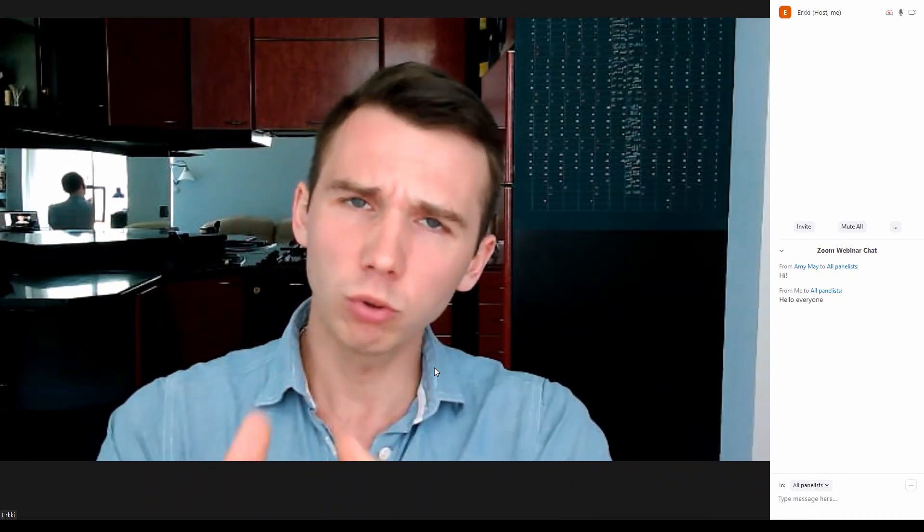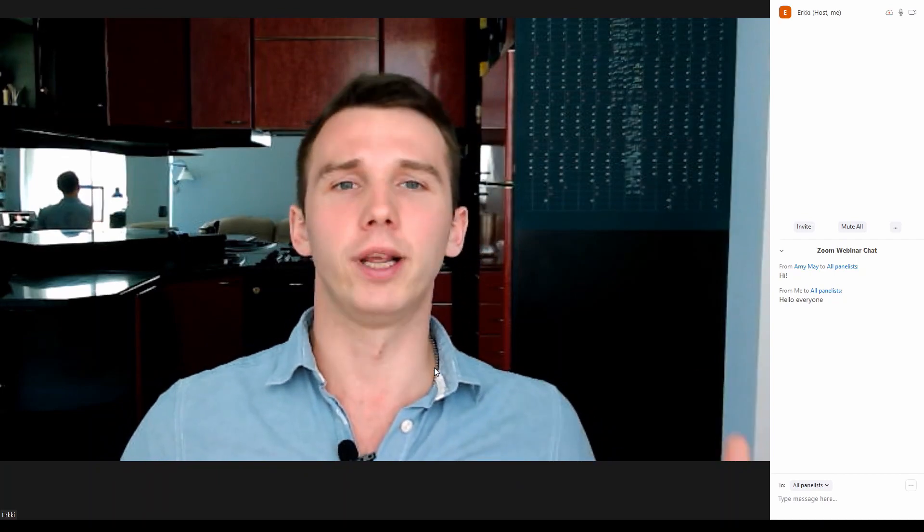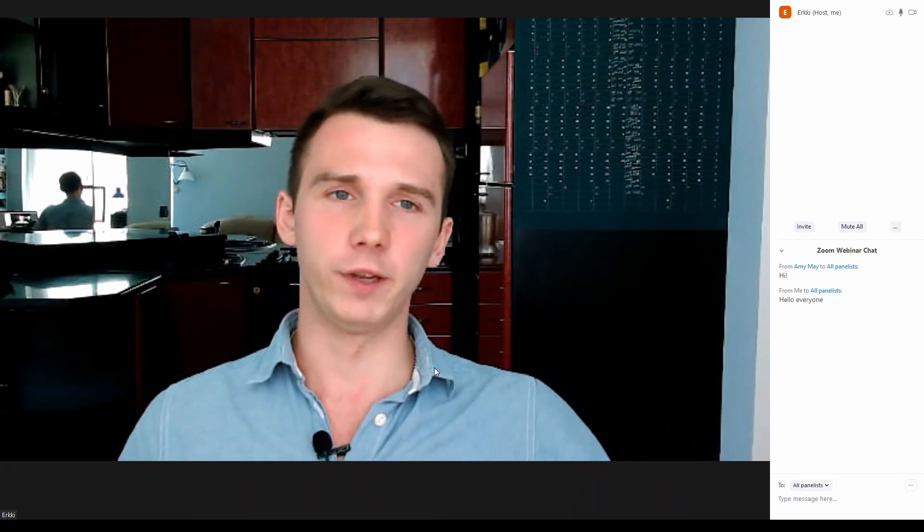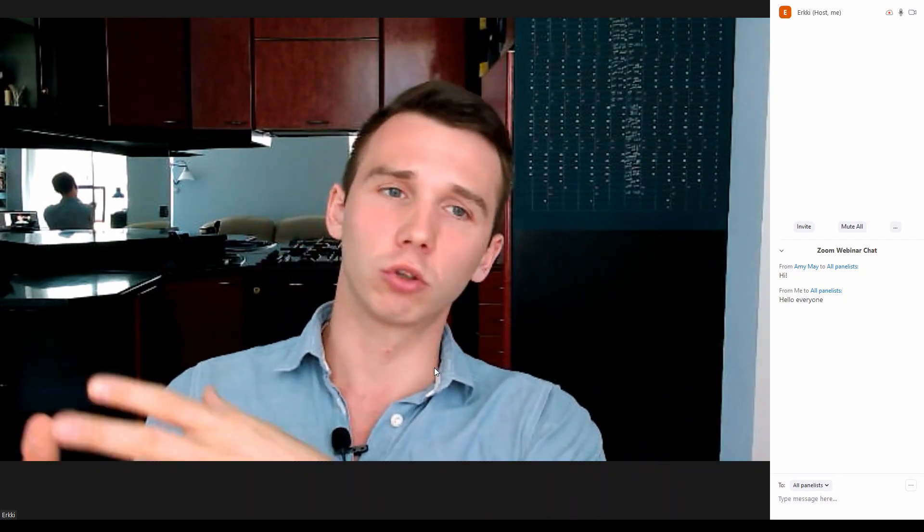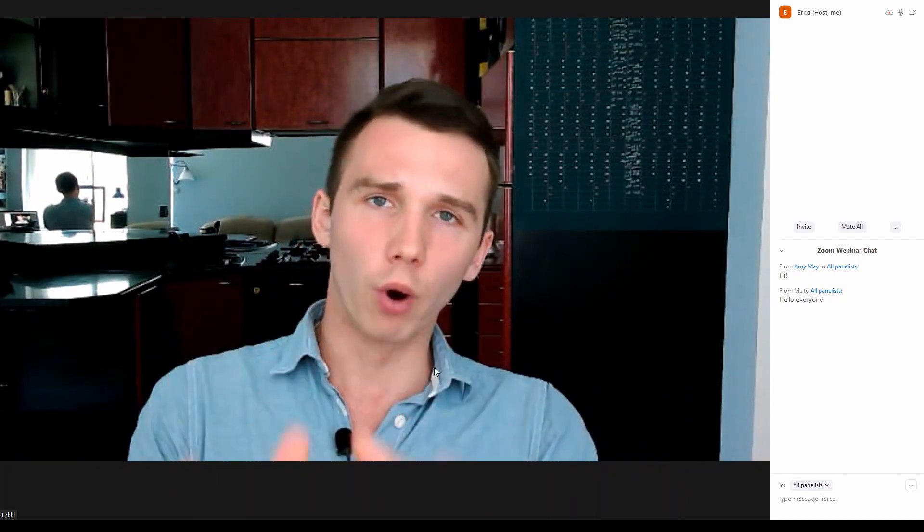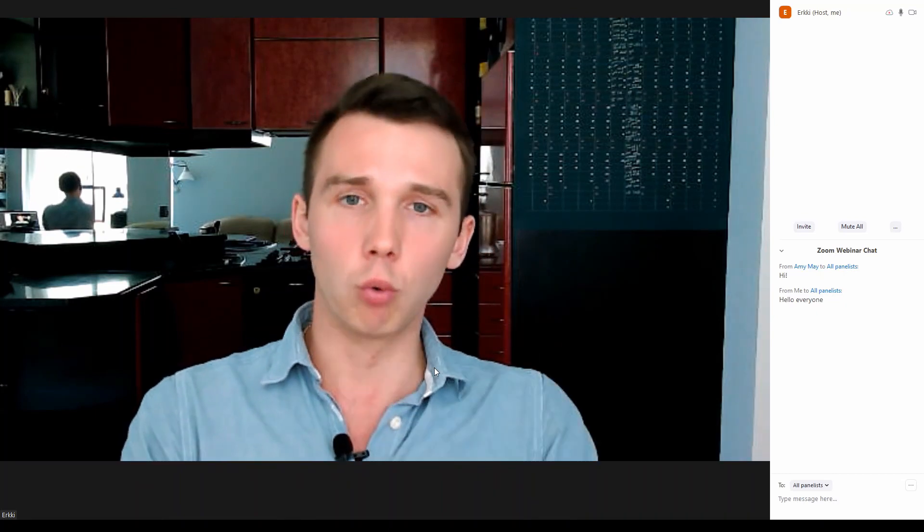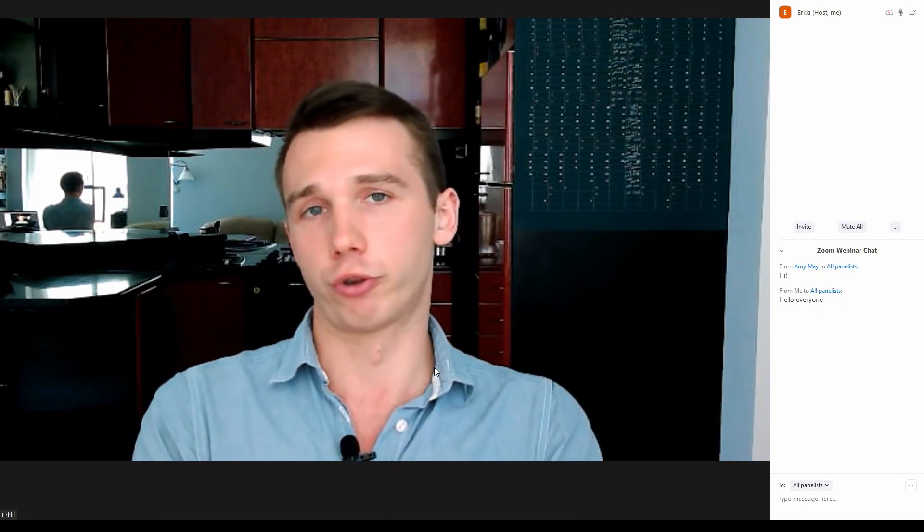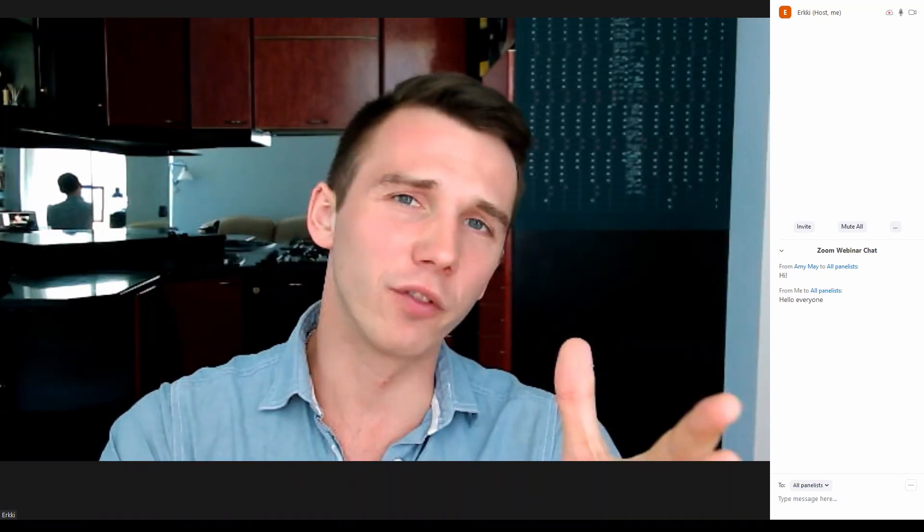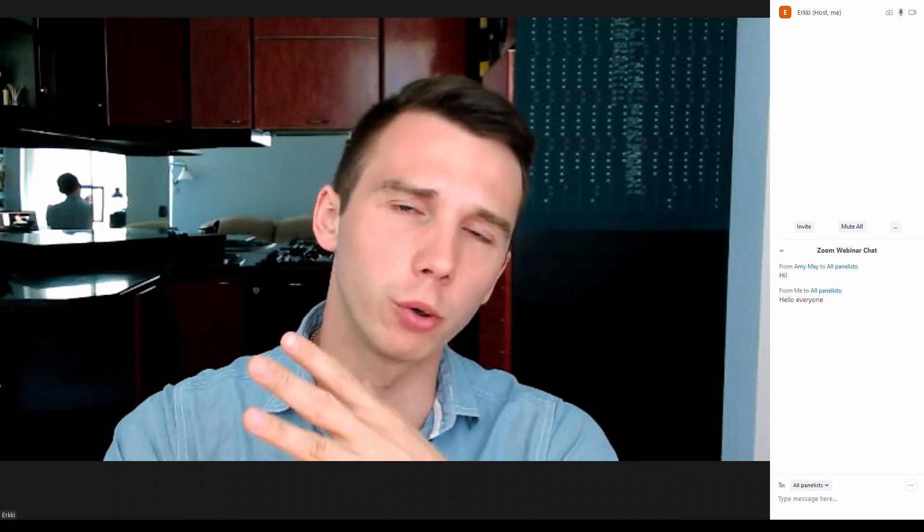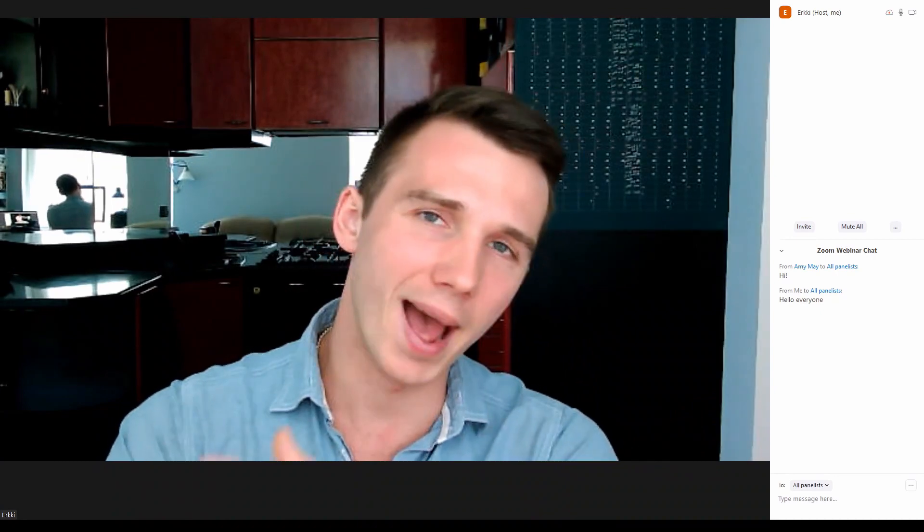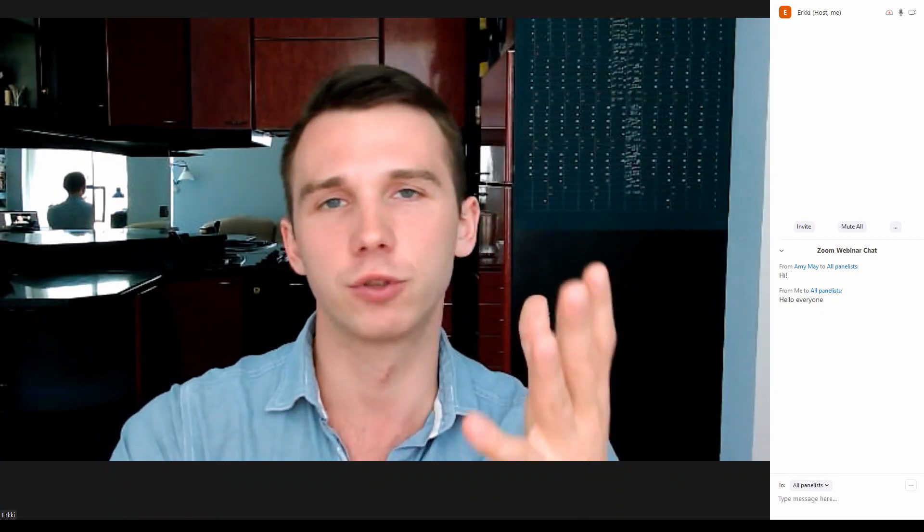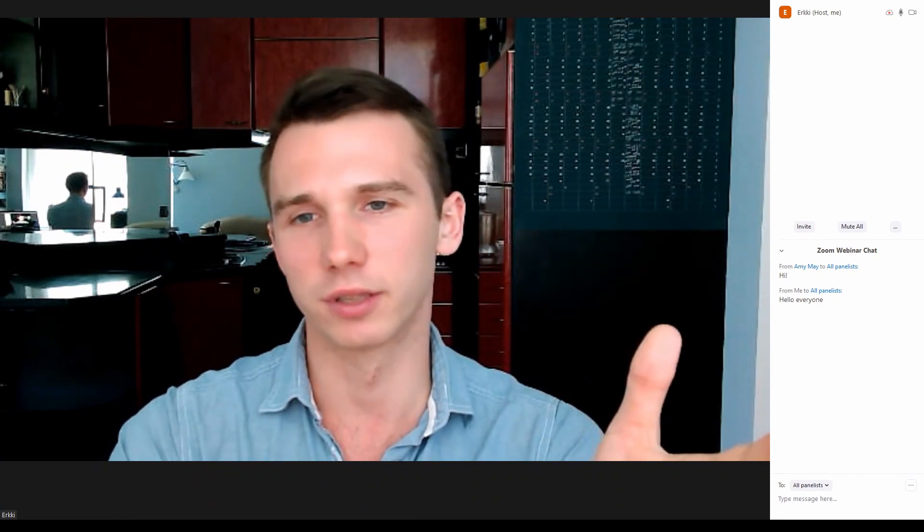Most modern webinar software today actually have the slide upload feature and slide controls right inside the webinar room for the host. Stick around until the end of the video and I'll show you some better and cheaper alternatives to Zoom webinars.